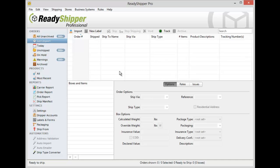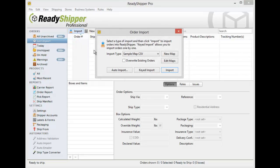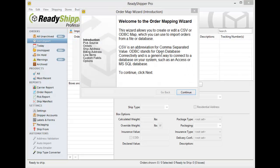Now to create a map for a new CSV file, start by going up to Import and clicking on New Map. You'll see the welcome to the order mapping wizard, and it will tell you that you're going to need to first save your CSV file to your desktop.